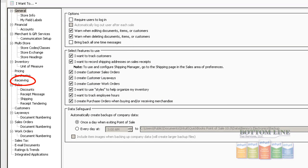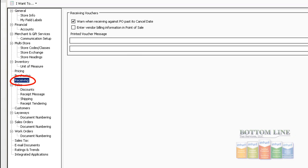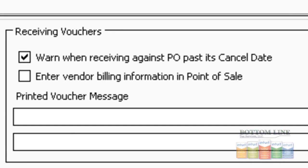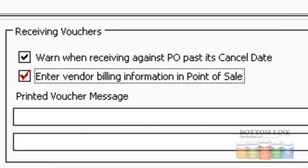Then we're going to go down here to Purchasing, to Receiving, and we want to make sure that Enter Vendor Billing Information in Point of Sale is checked. And what this will allow us to do is when we receive items within the QuickBooks Point of Sale, it will send a bill over to the QuickBooks Financial.